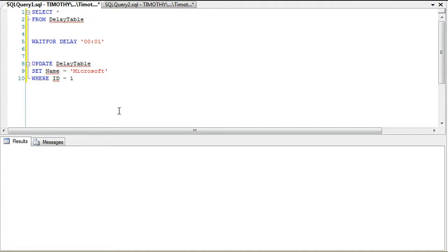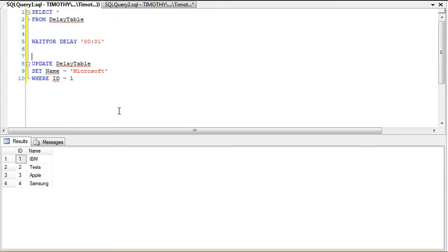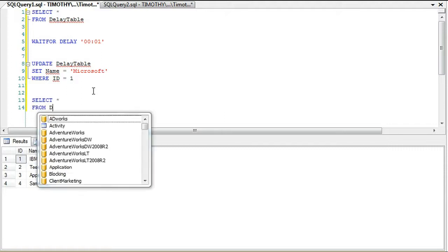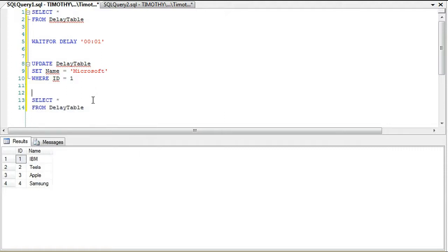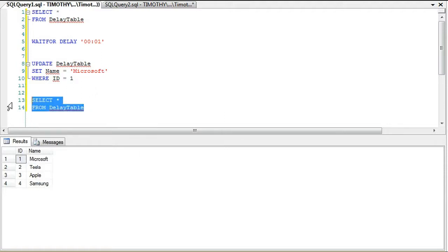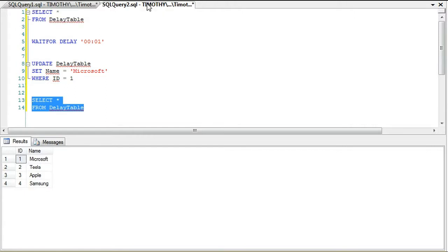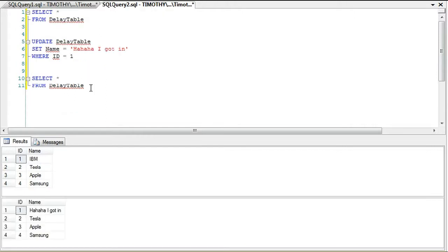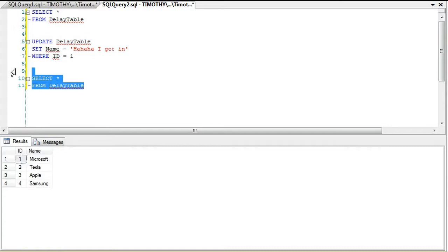We're going to wait for a minute and boom, it's done. Now we can do select star from DelayTable and you'll see it's Microsoft. If we go over to this one, we can see that it's Microsoft as well.